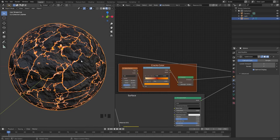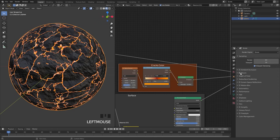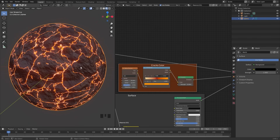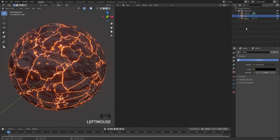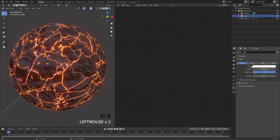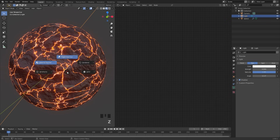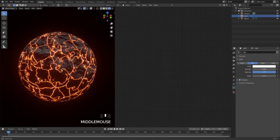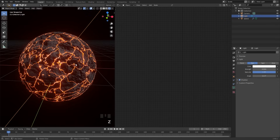Before adding more nodes, let's set up a few EEVEE settings so we can see the material better. Go to the EEVEE settings and turn on Bloom and Screen Space Reflections. In the world settings, set the world color all the way down to black. Select the light in the scene and switch it to a Sun lamp with a strength of 4. Now press Z and go into rendered view to see how the material looks.